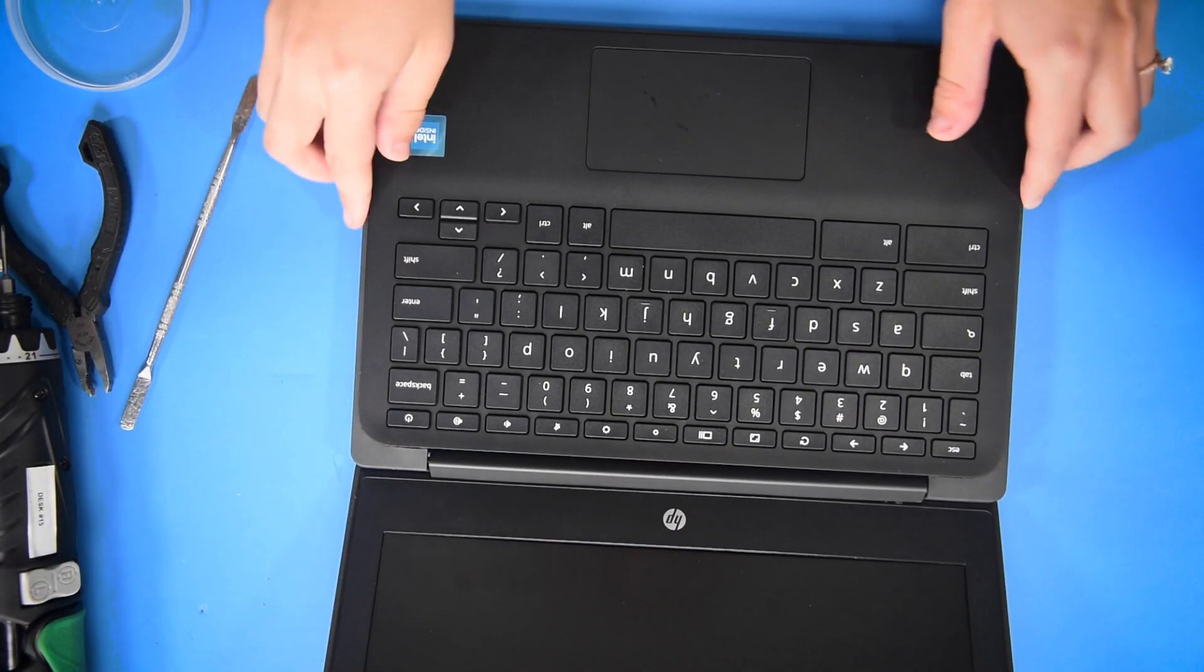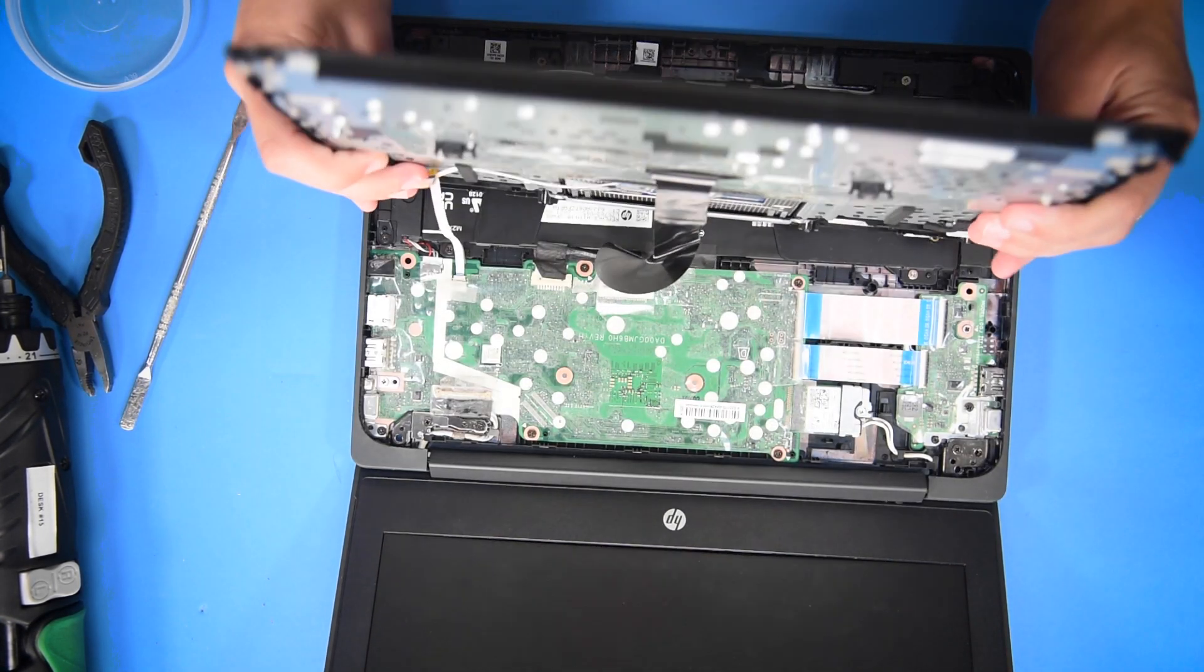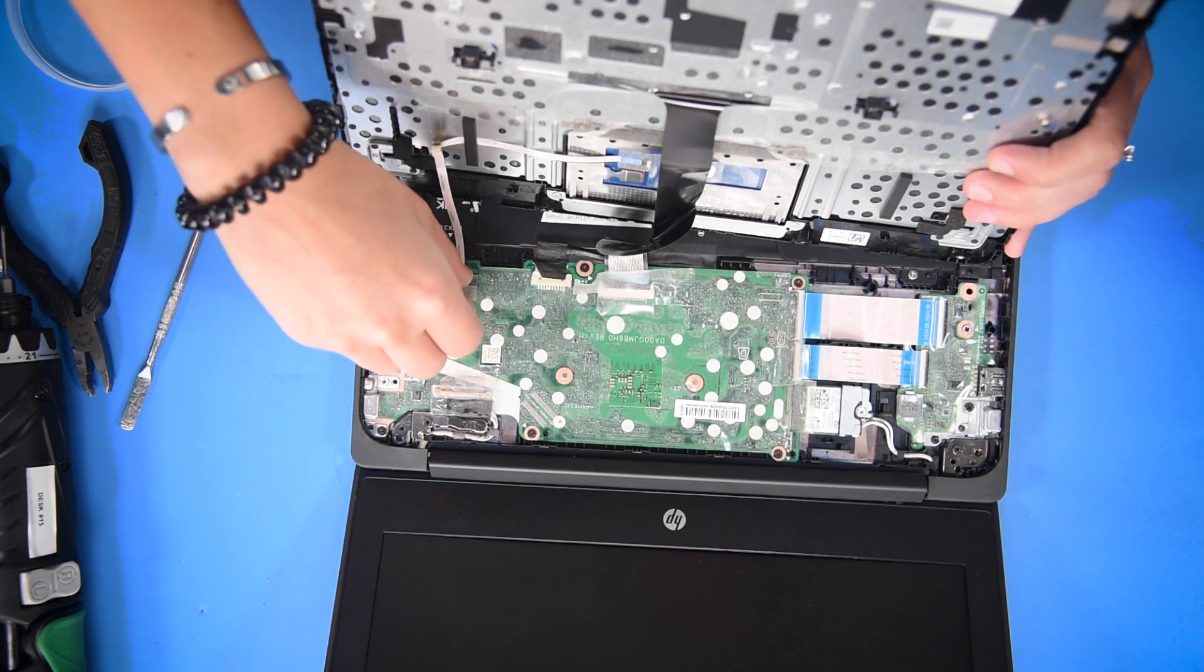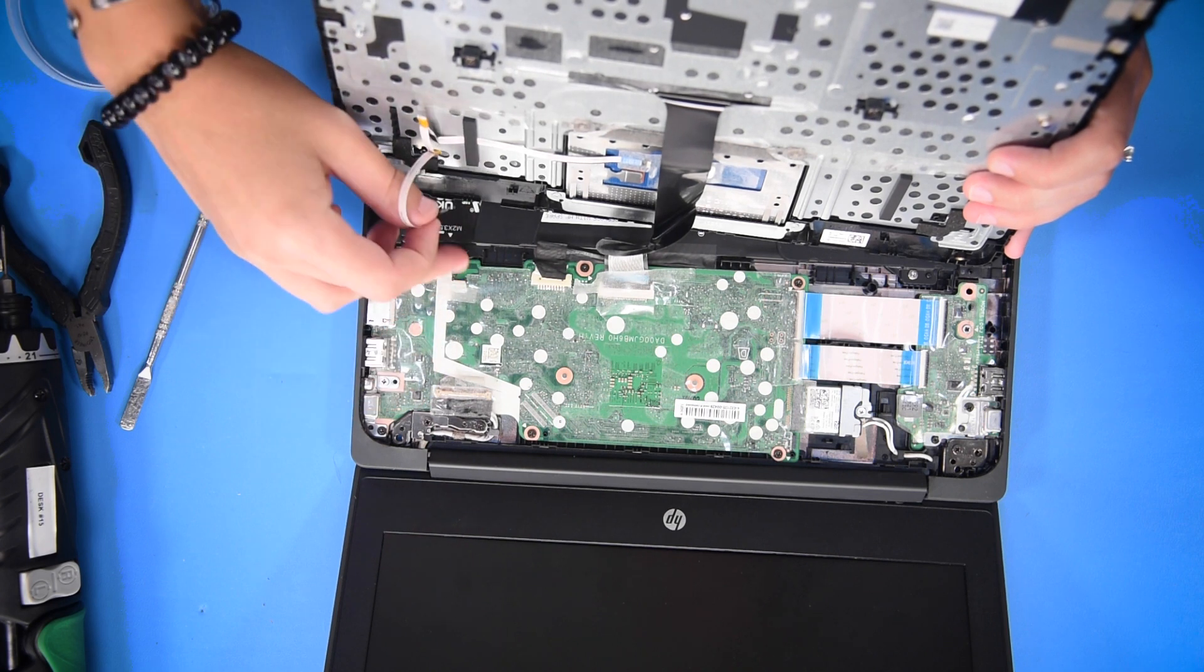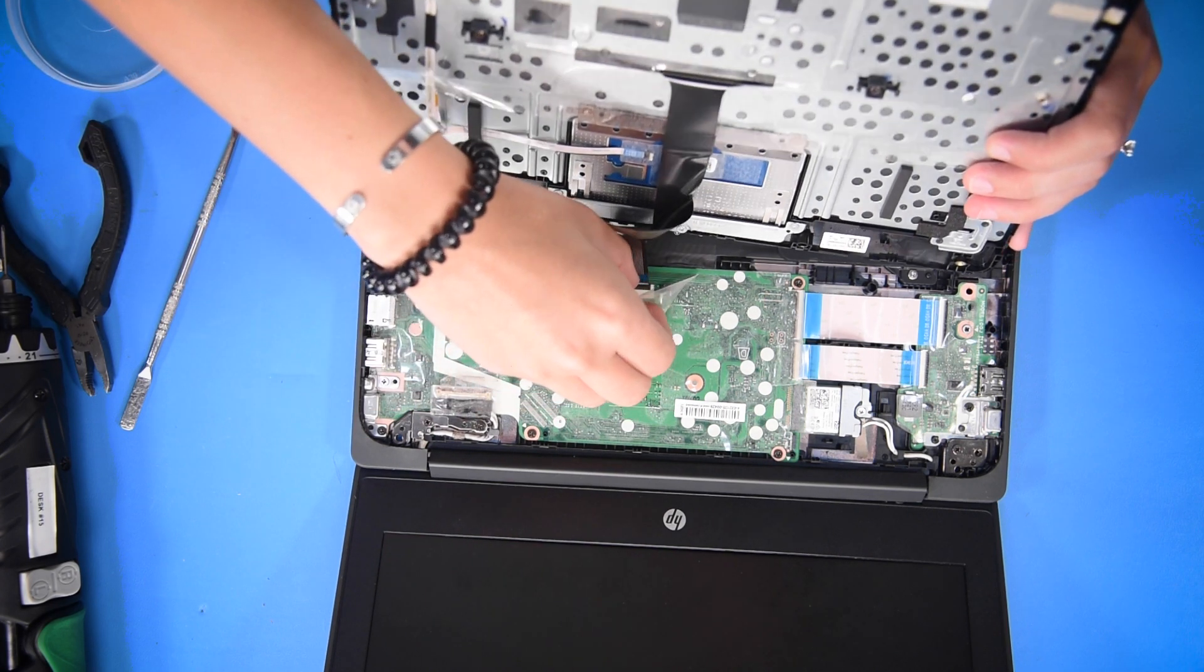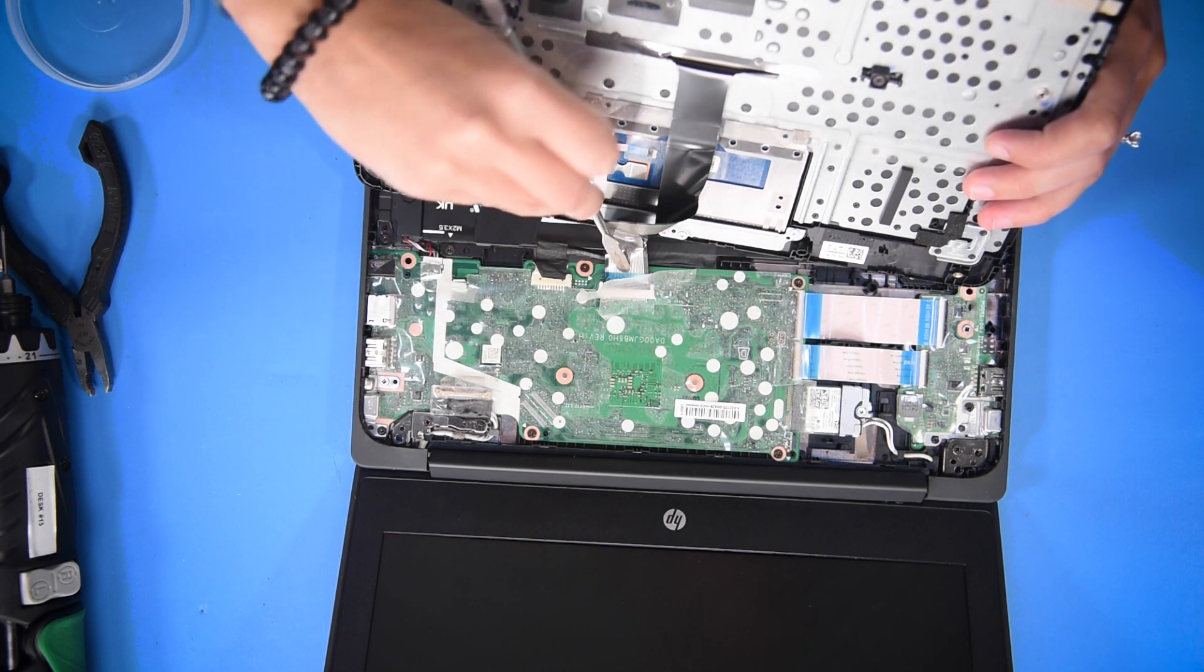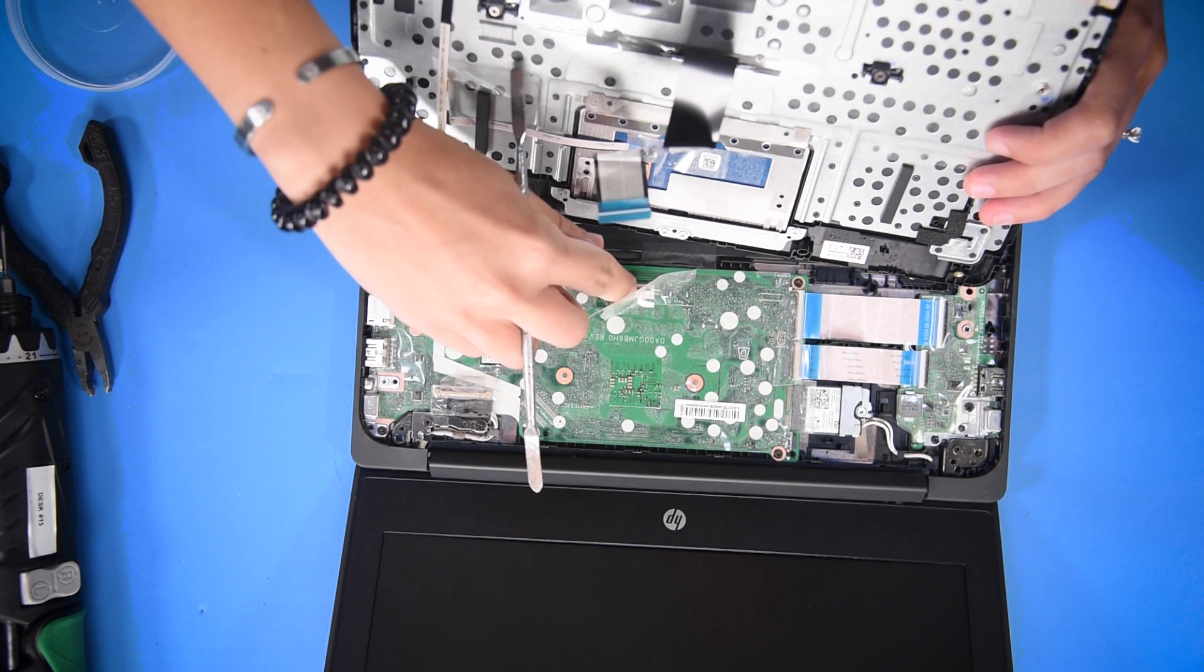Then once it's lifted up, you can take it out. You have to unclip the touchpad cable and the keyboard cable by just lifting these tabs up and popping it out.